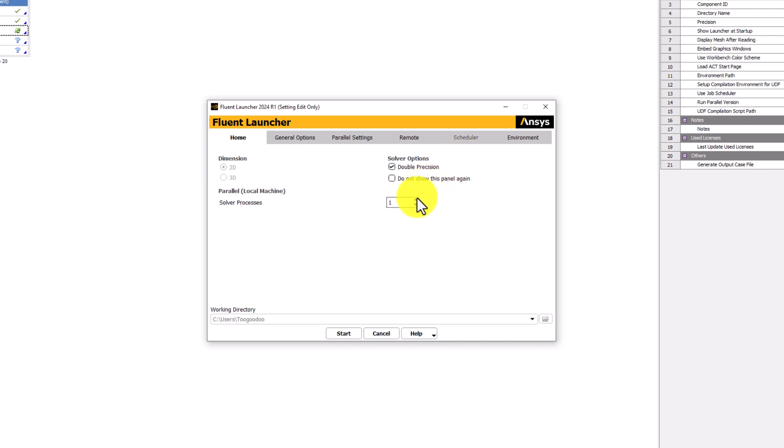Under Solver Processes, change this to match the number of CPU cores on your computer. This allows for effective parallelization and will improve the solution time. Once this is set up, click Start to open Fluent.